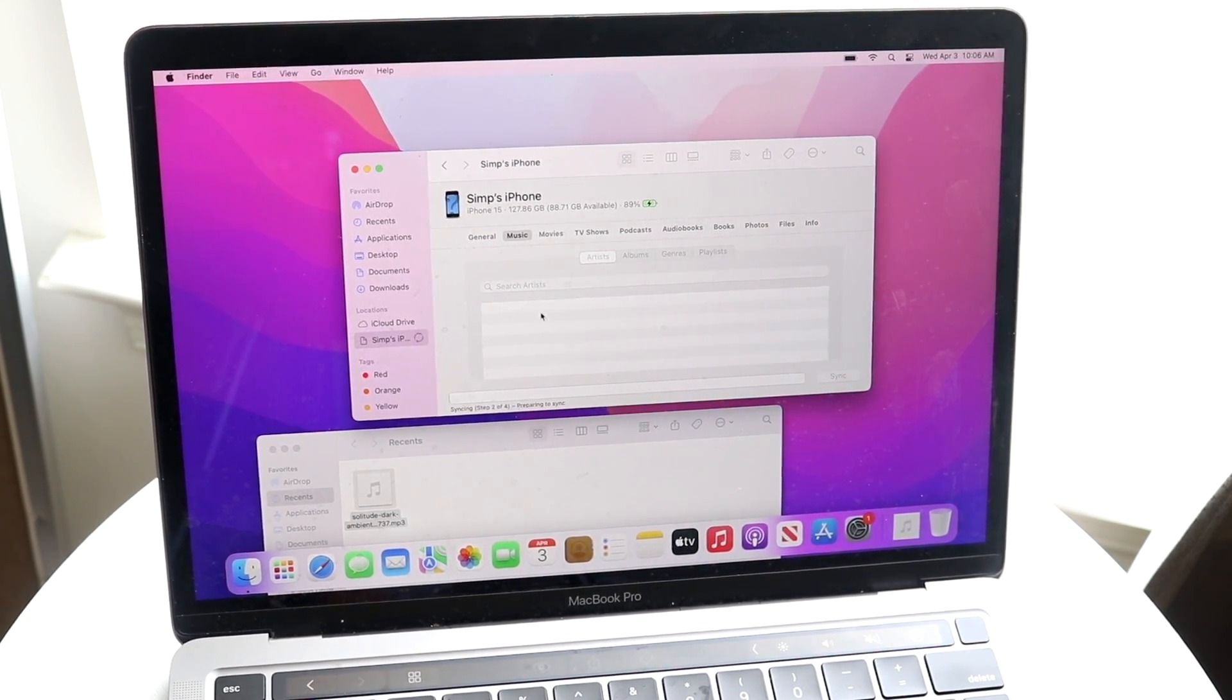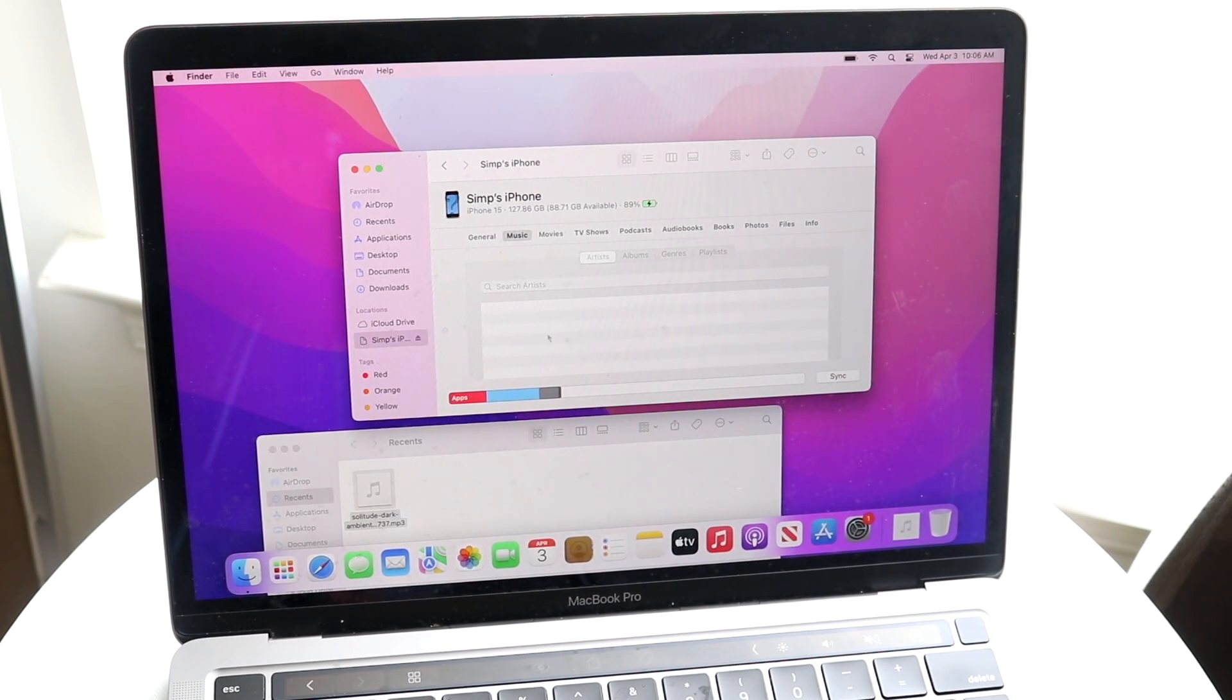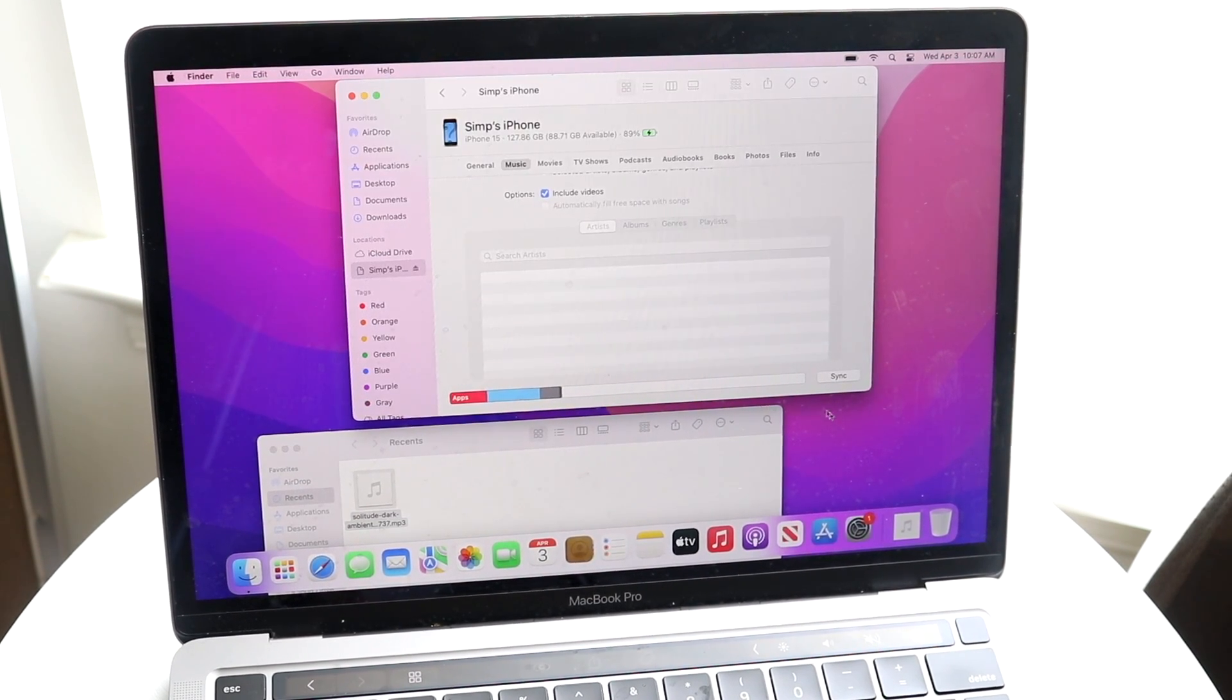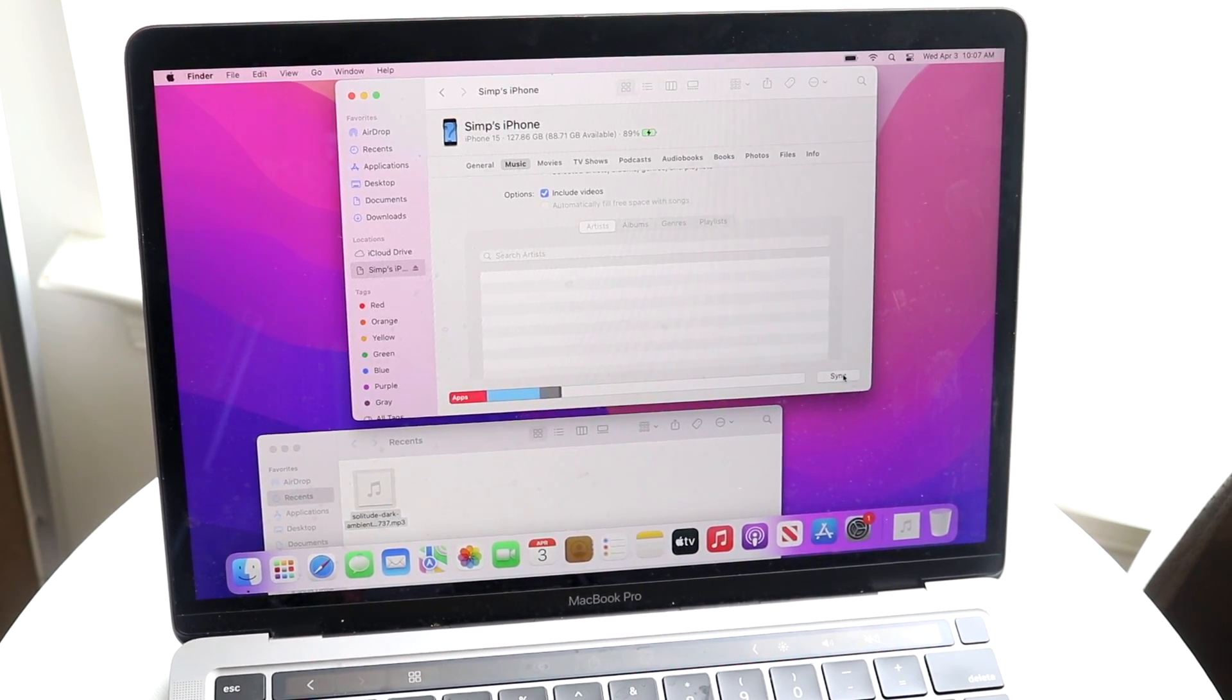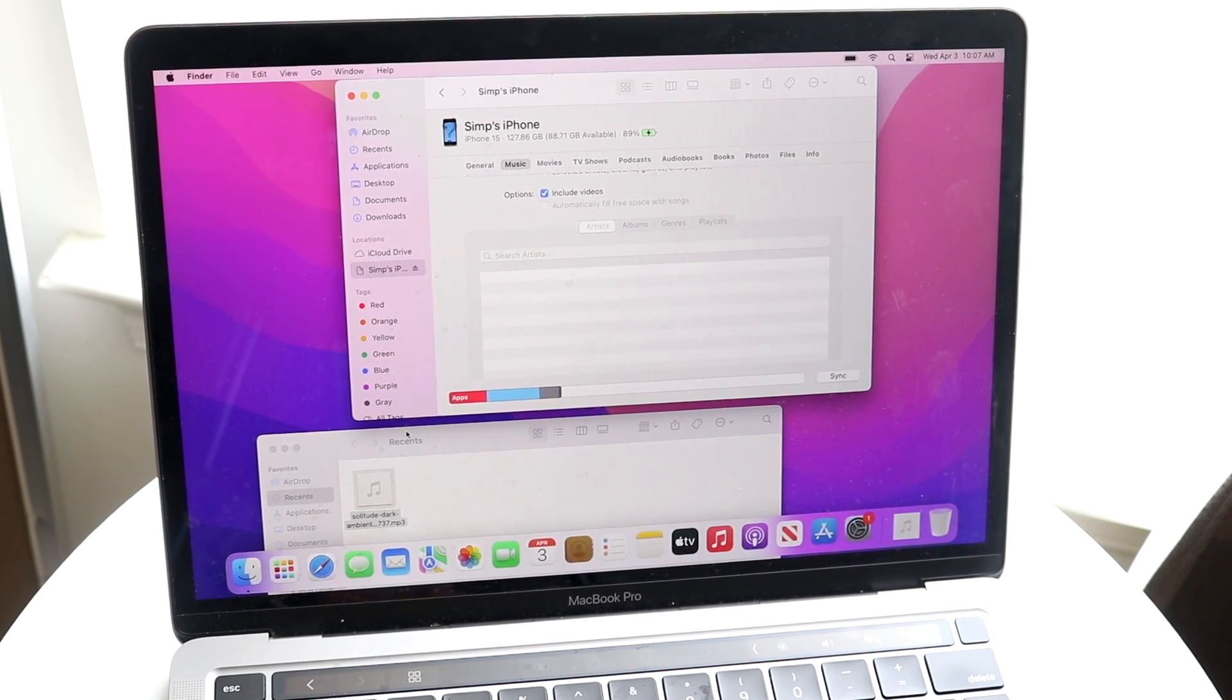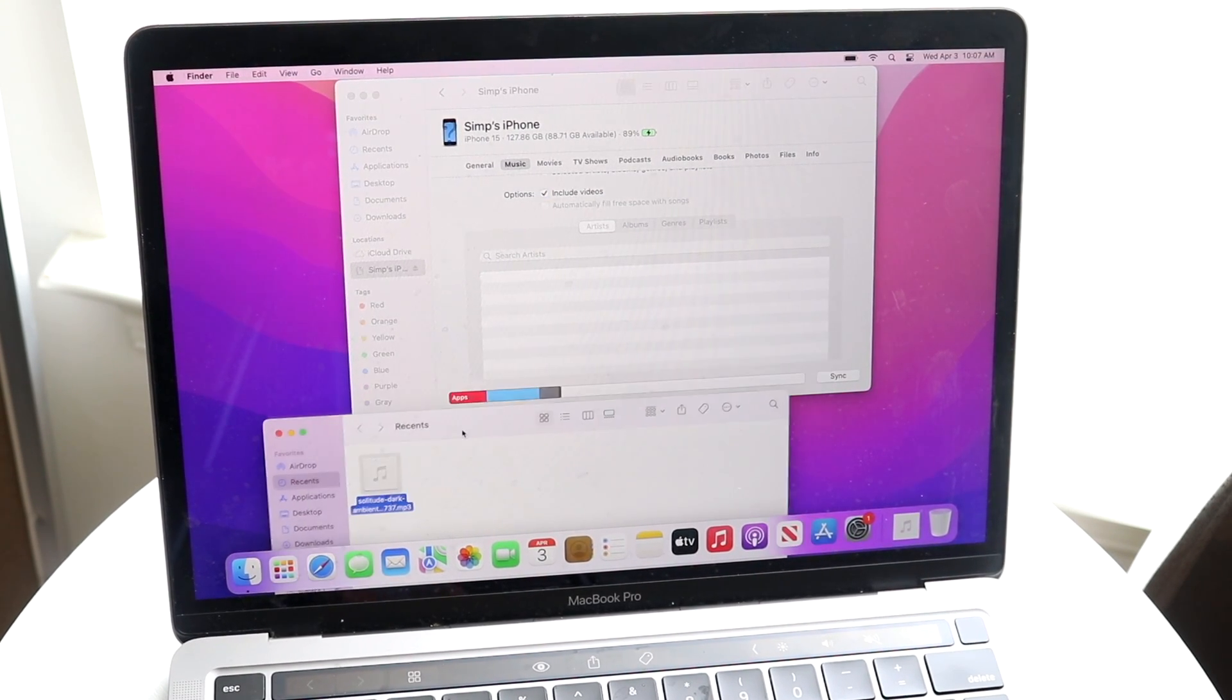Then you can click on Apply, and after a little bit of time you should be able to see those particular songs be populated right here. Then you can tap on the Sync button right here and you should be able to sync your songs directly to it. It can take a couple of moments.